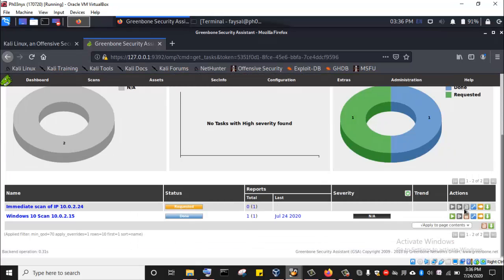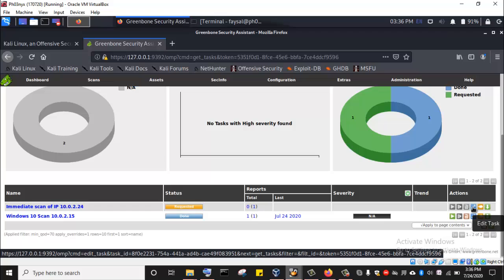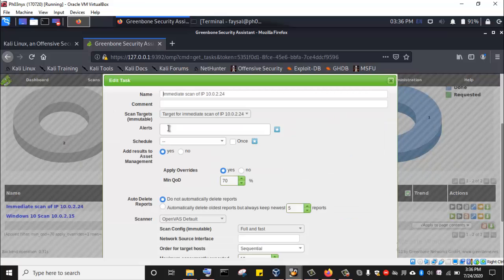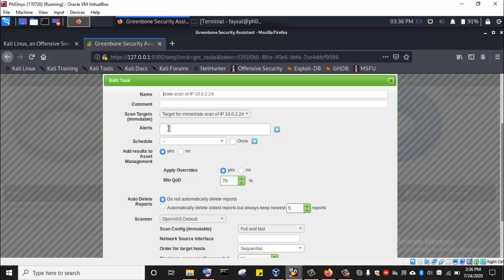I can go here and edit this. Let's name this as we did with the Windows 10 machine. I'll click here and edit the name — just as we did with the Windows 10 machine target in the previous lecture. I'll delete this and rename it: MetaSploitable2 scan of IP 10.0.2.24.